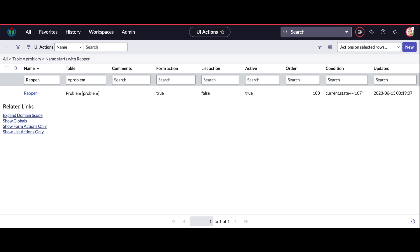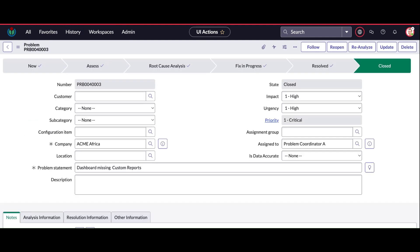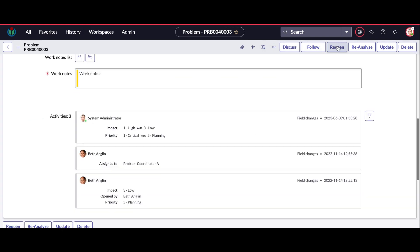That's why when I'm clicking this reopen button, it's not actually calling the function. Now you can see the asterisk sign is beside the work note, so now it's becoming mandatory.